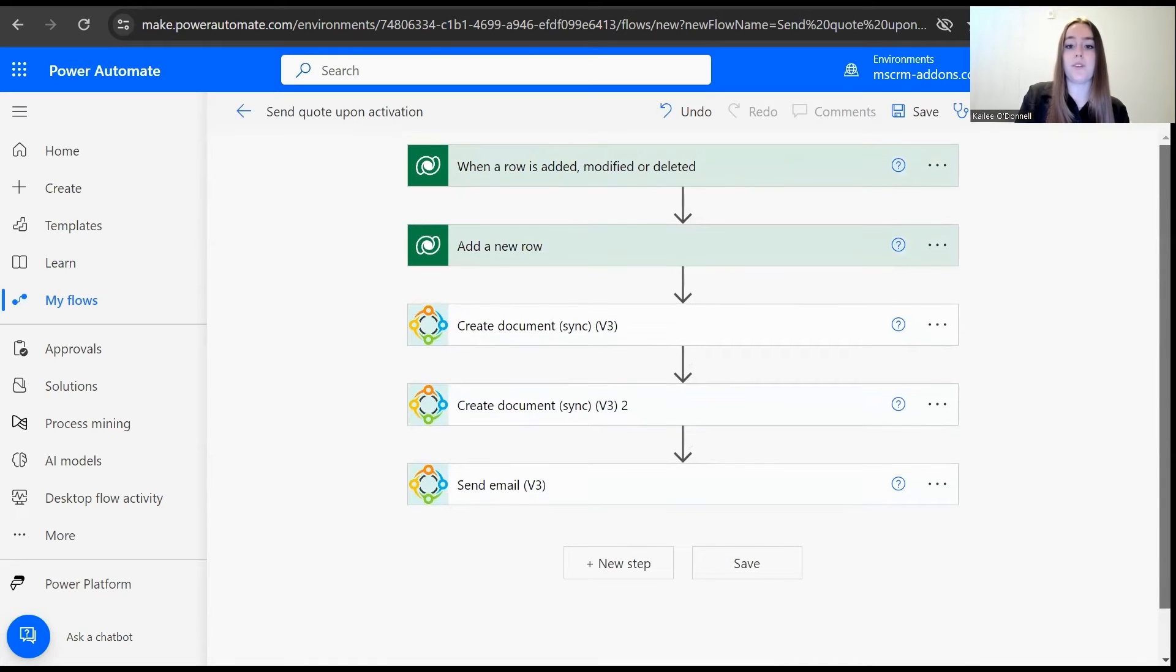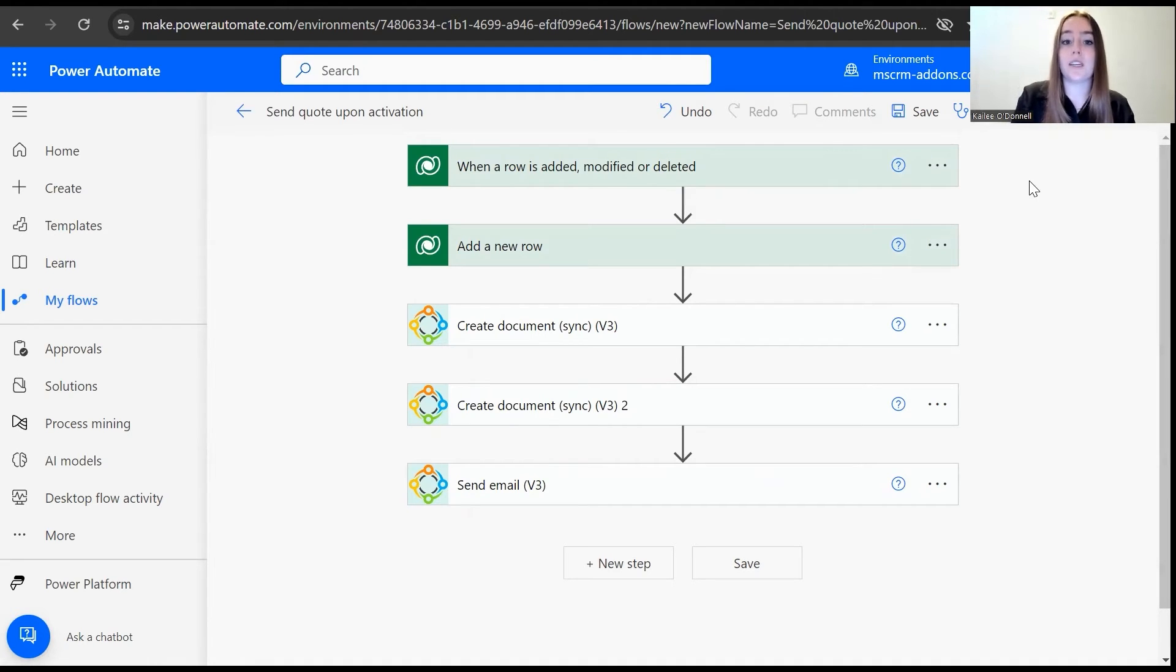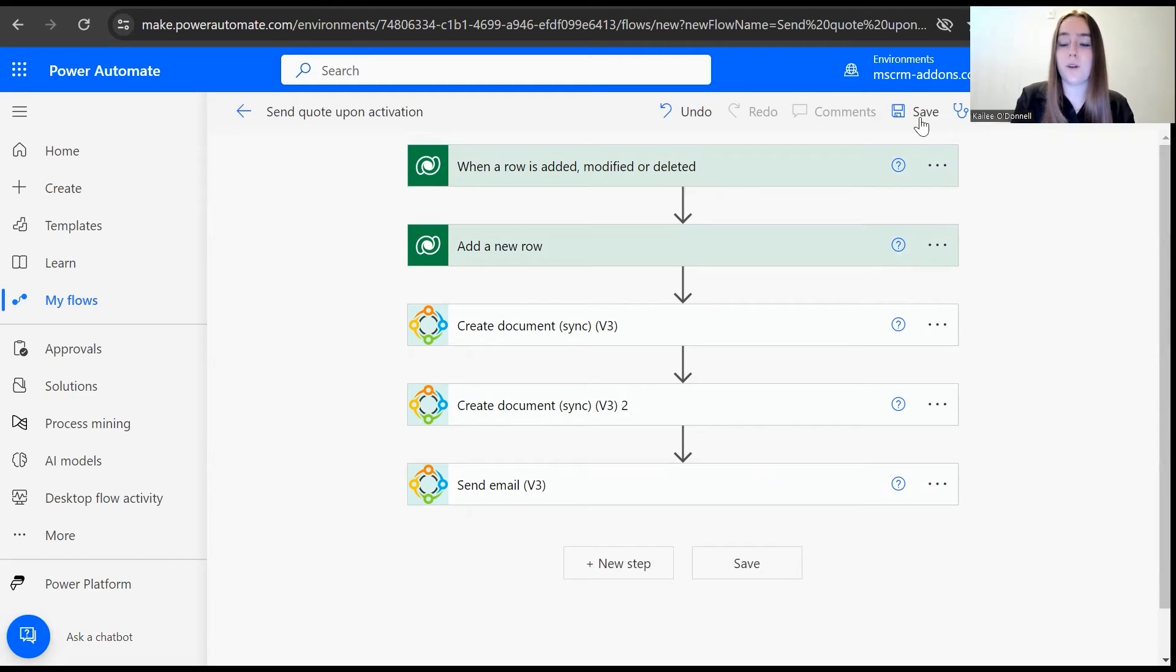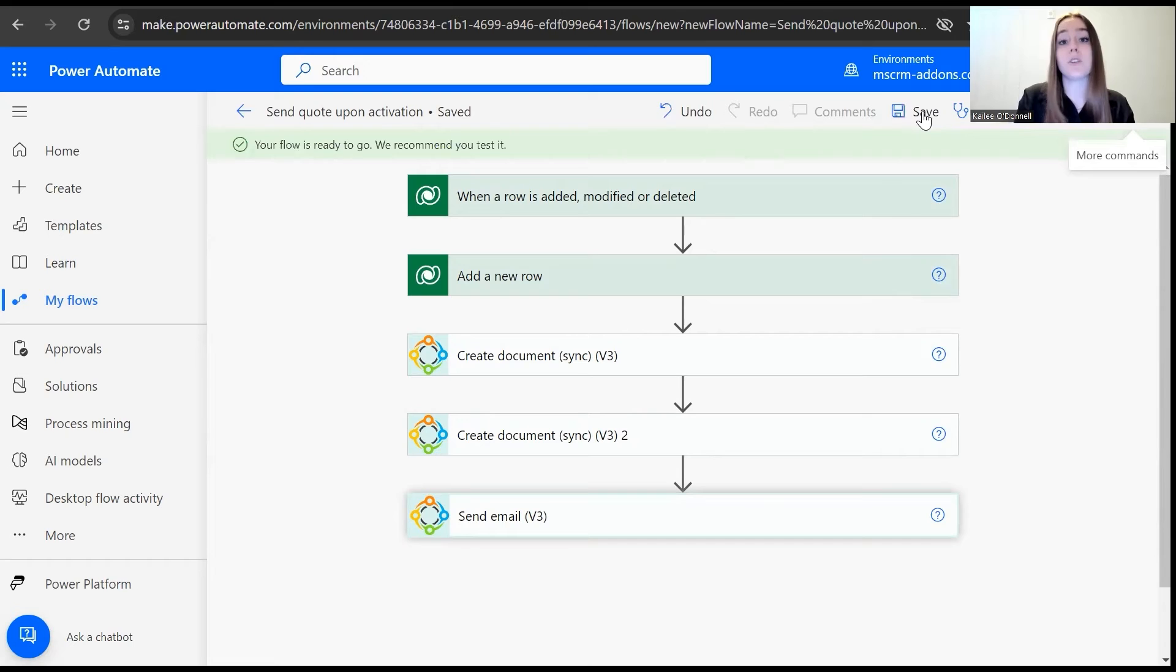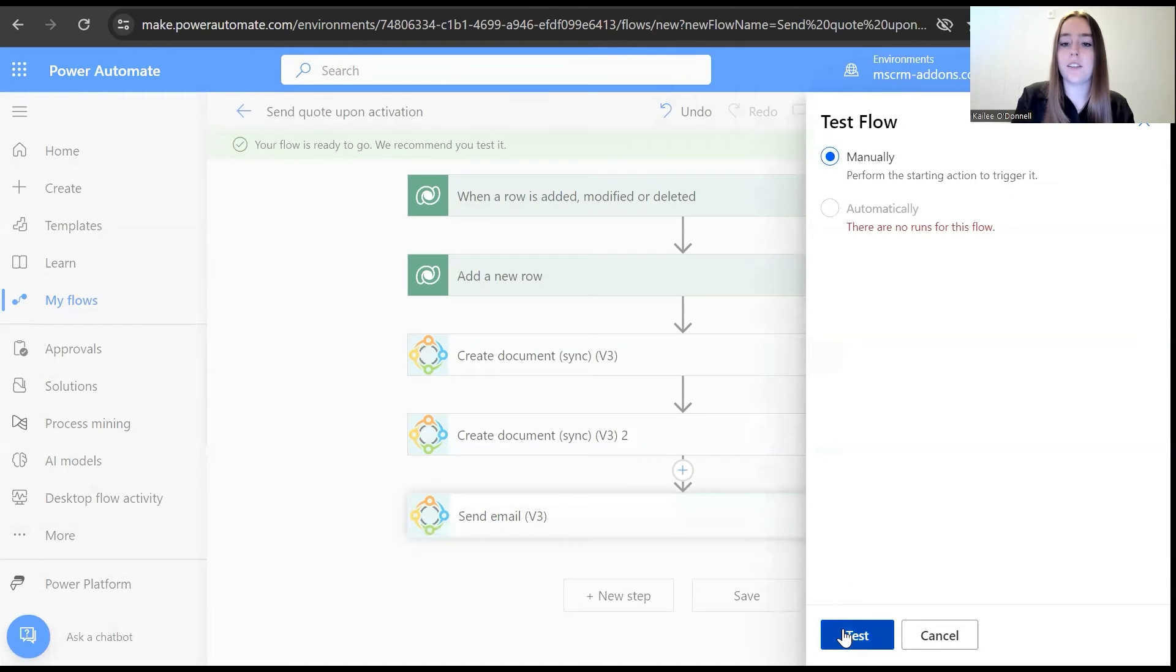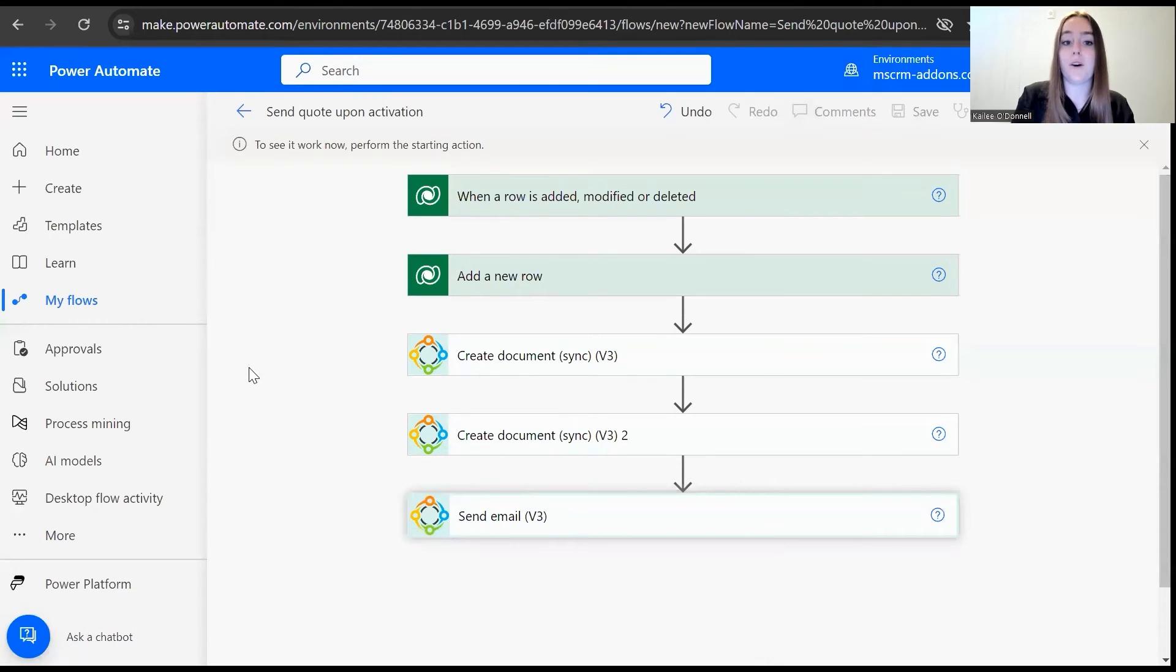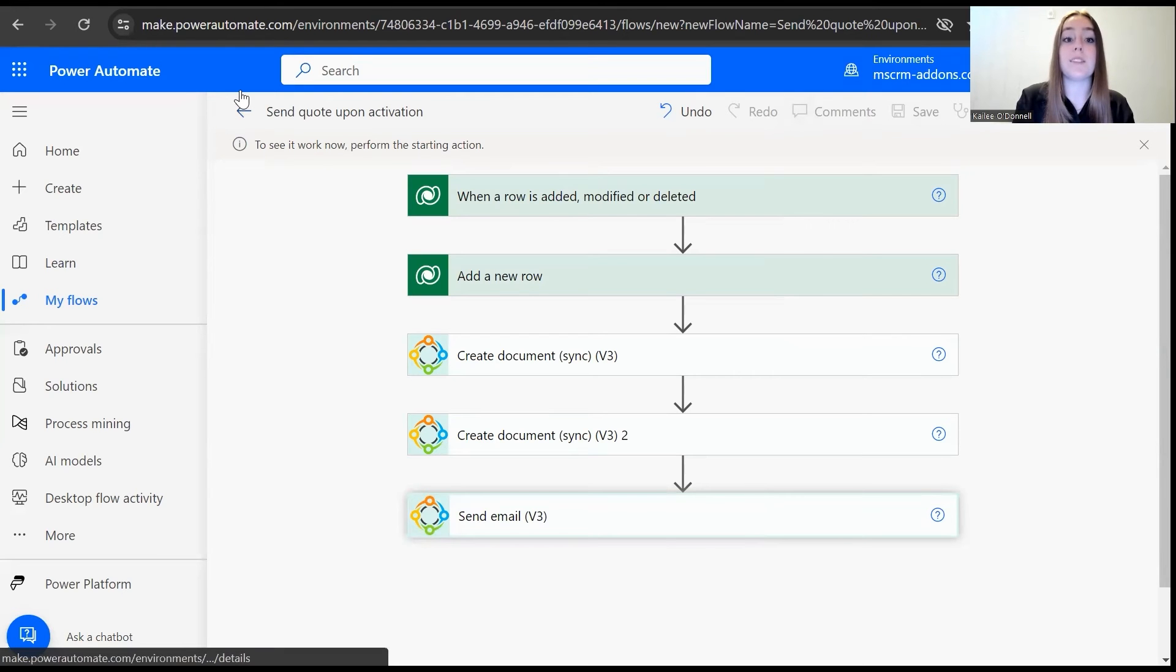As you can see, here are the five steps: two with the Dataverse connector and then three with our DocuScore Pack connector. Now what I'm going to do is save this flow, and then we're going to test it and run through activating a quote to make sure that this is working. So to do that, there's this test button in the upper right corner. And now once I perform the starting action, which is activating a quote, we can see if it is sent as planned.